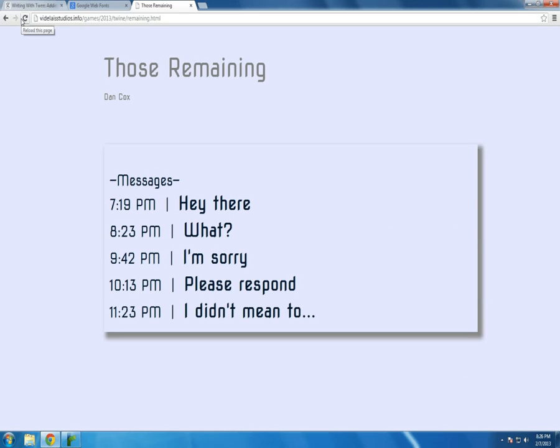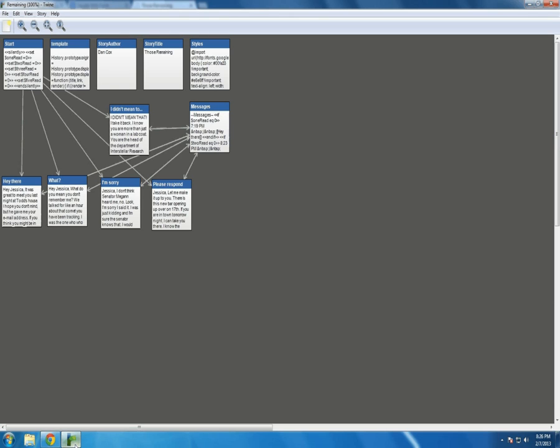Now it's pretty neat, and it's fairly basic as far as complex Twine Stories go. So let's go and look at the code. It's a little more complicated than it looks, isn't it?